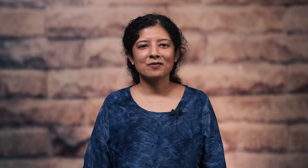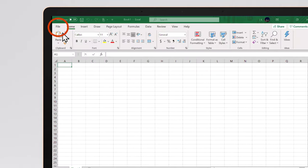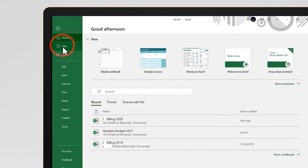An Excel template is a pre-built spreadsheet that you can customize so you don't have to start from zero. It's a great way to get your work done quickly and learn some tips along the way. To get started, go to File, then New.